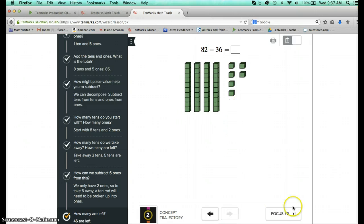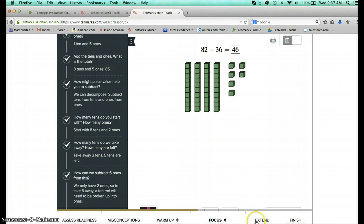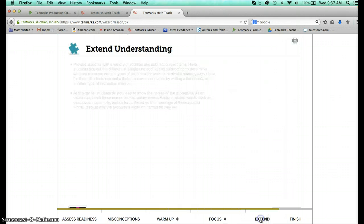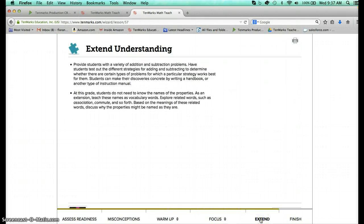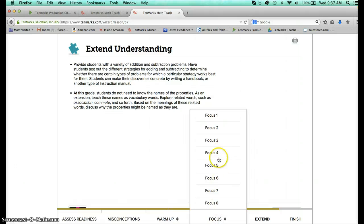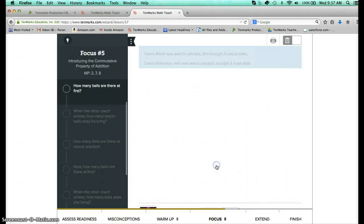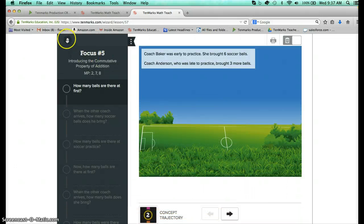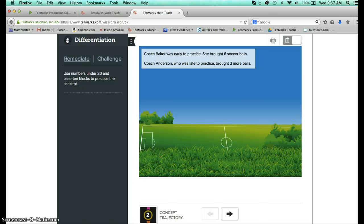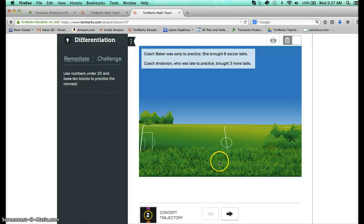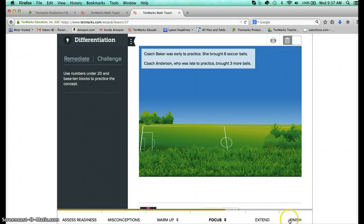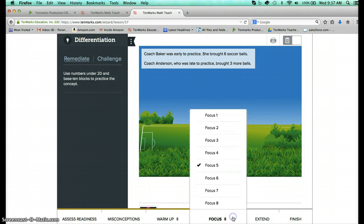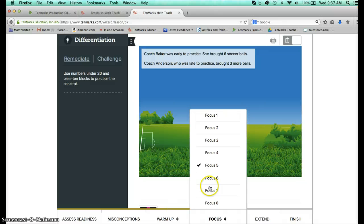I'm going to conclude by just sharing that each lesson also has extension ideas as well as some differentiation opportunities so if I go into the focus lessons you'll see that in the upper right or the upper left corner there's always going to be a remediate and challenge section. But then ultimately when you've covered whatever number of these focus lessons you would like, especially as you get towards the lower part, the focus 6, 7, and 8 here...